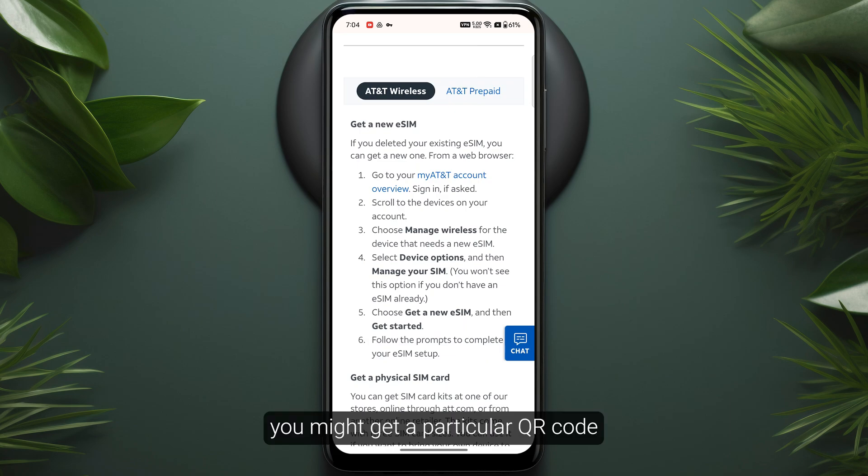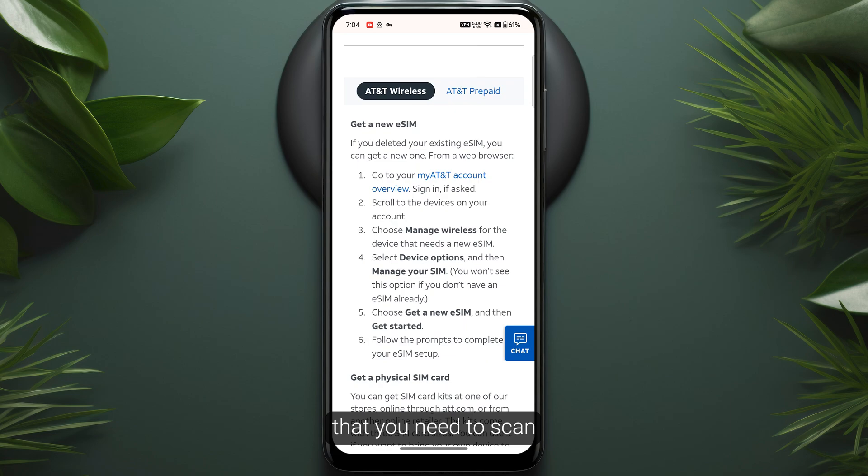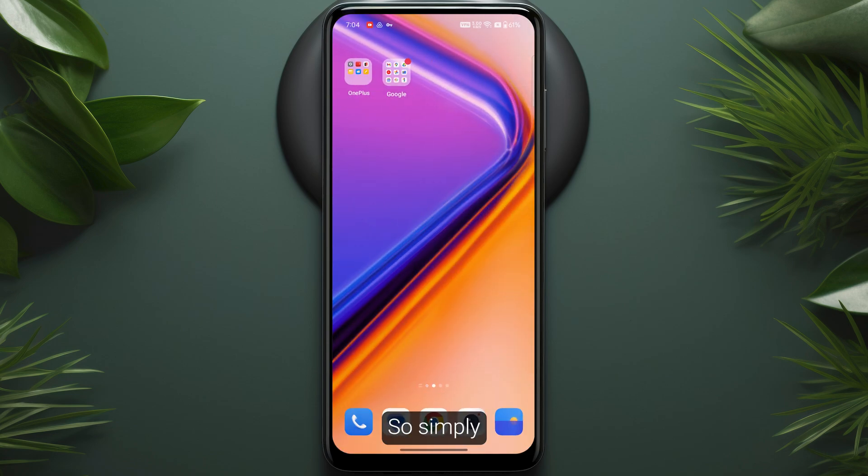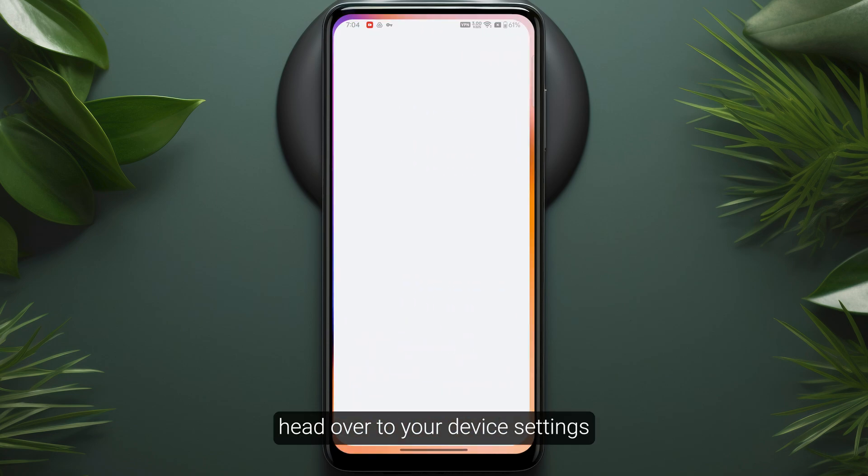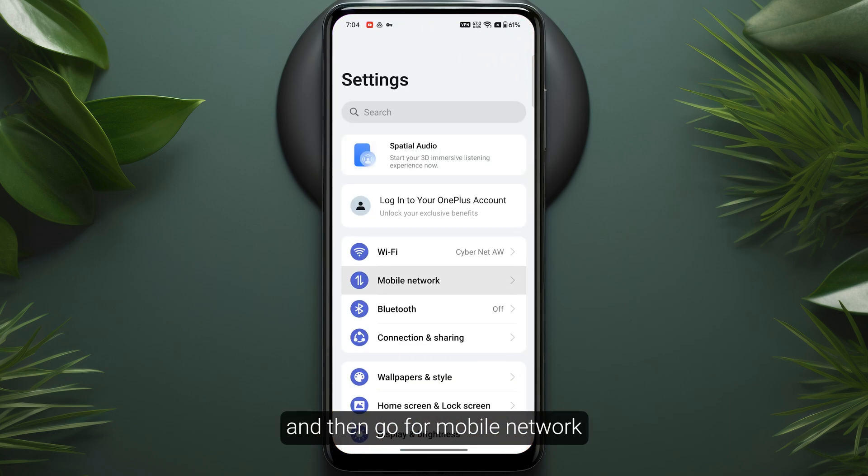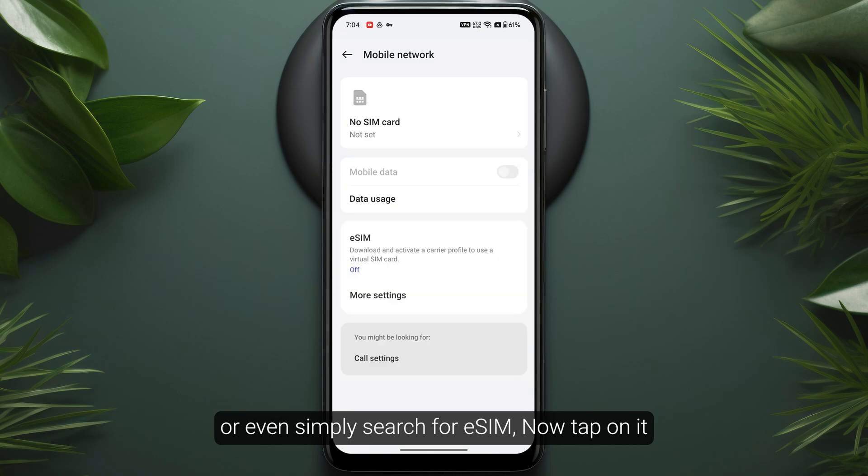In the prompts, you might get a QR code that you need to scan from your device settings. Simply head over to your device settings, then go to Mobile Network, or you can simply search for eSIM.